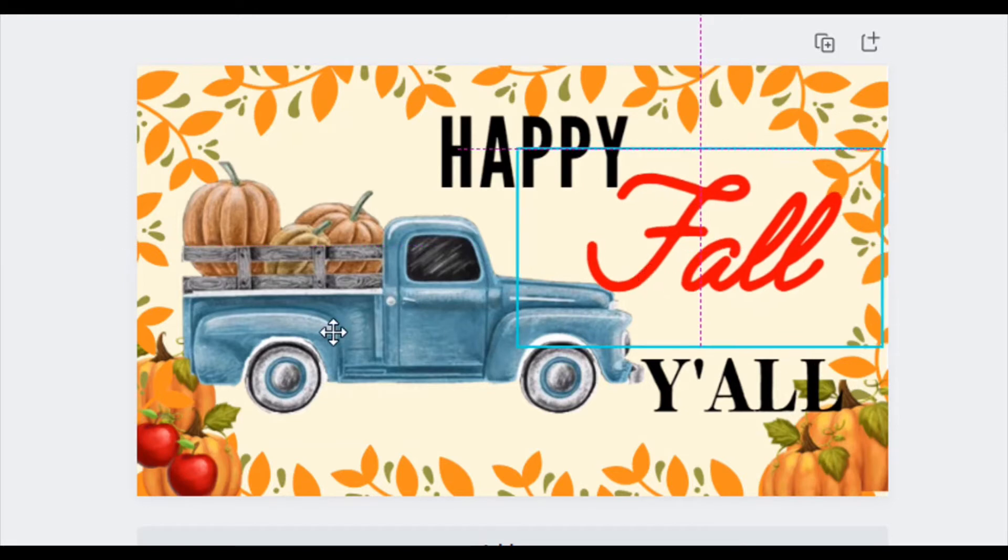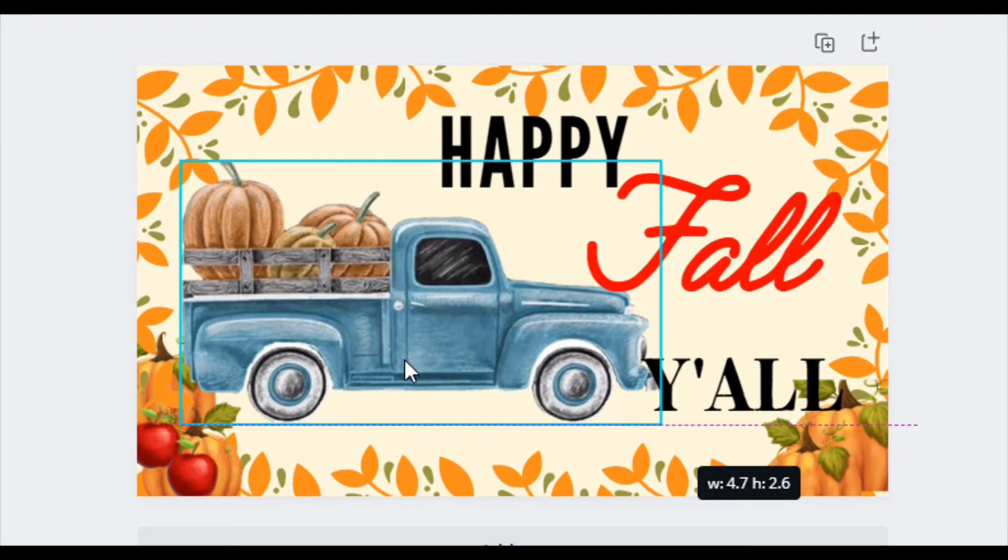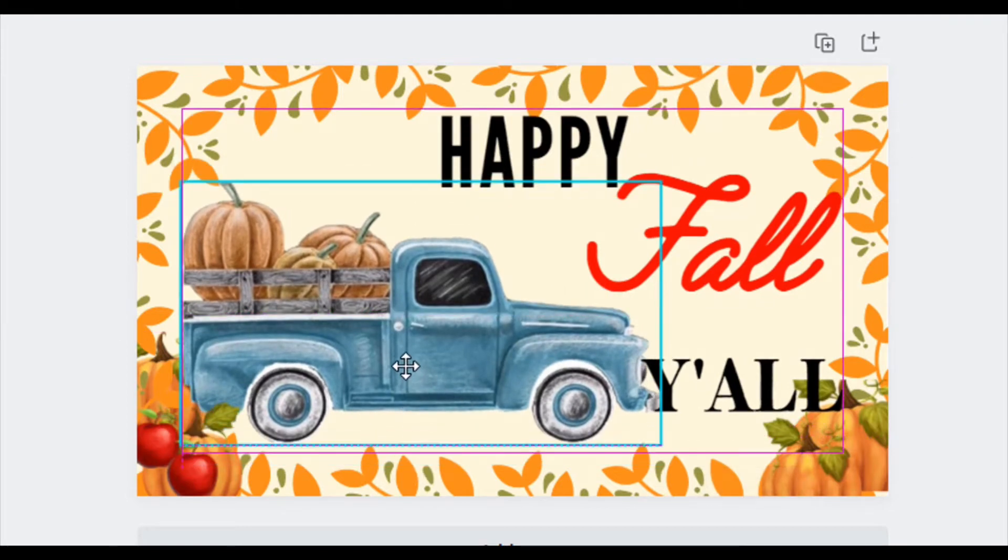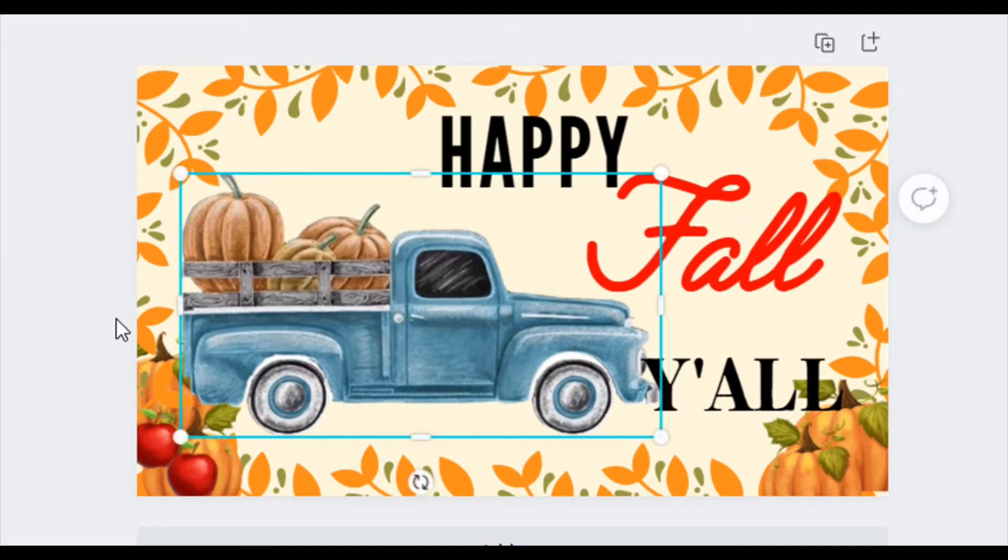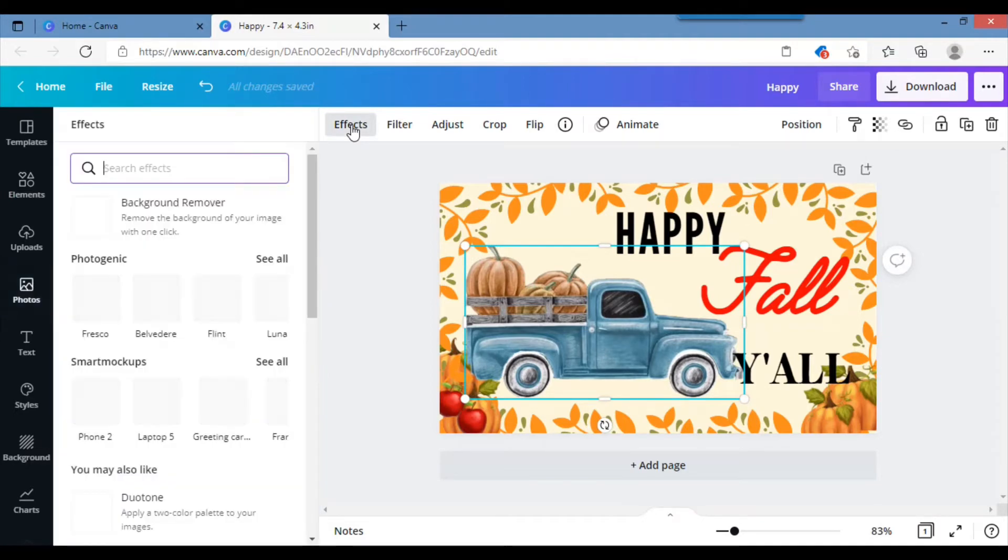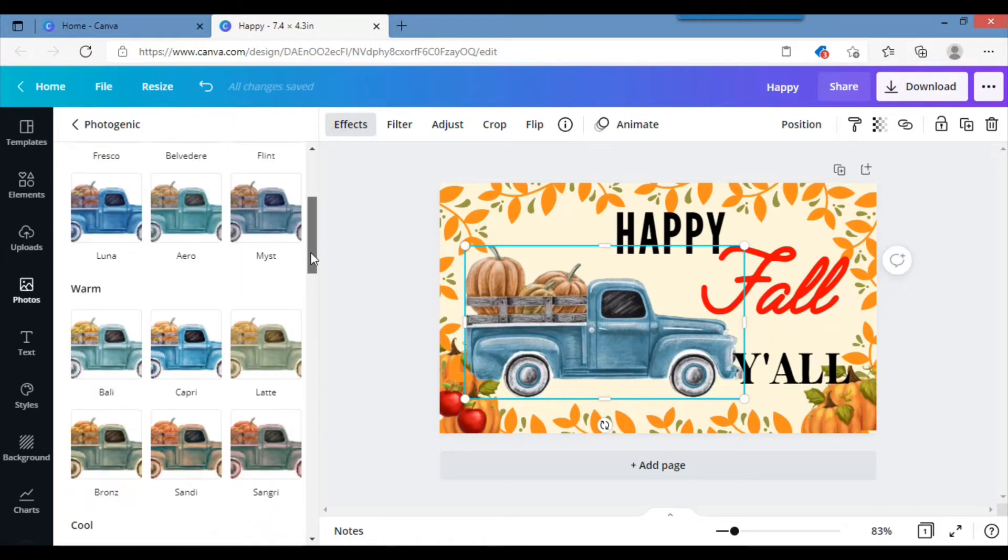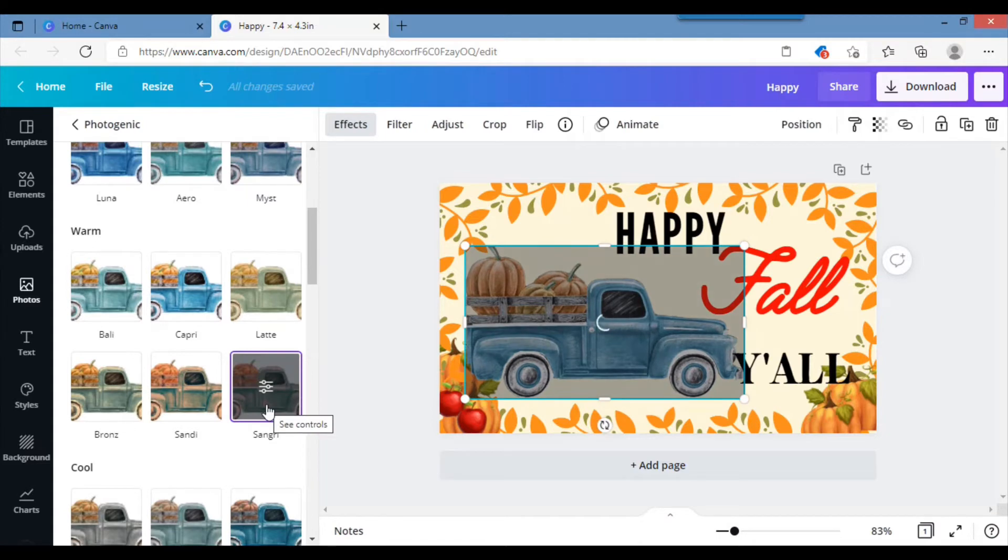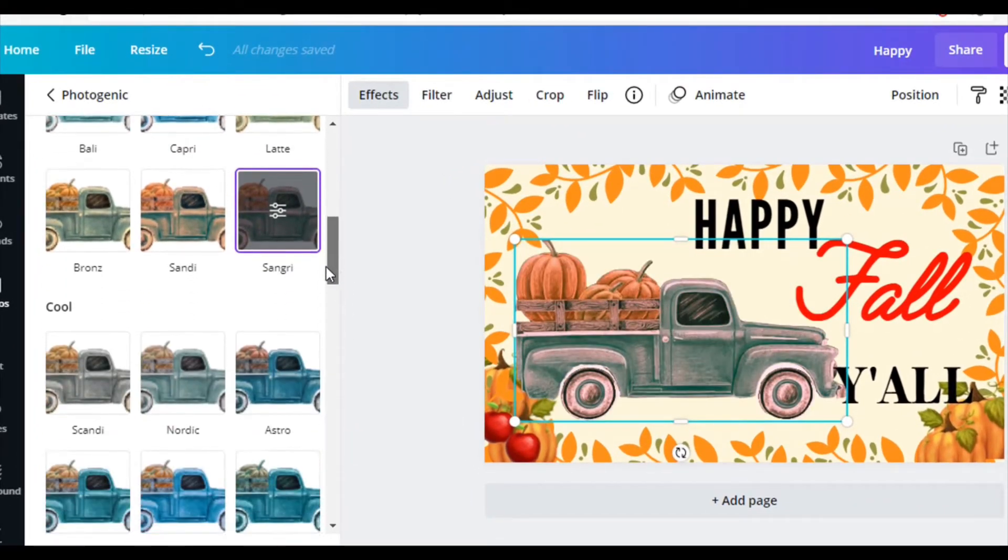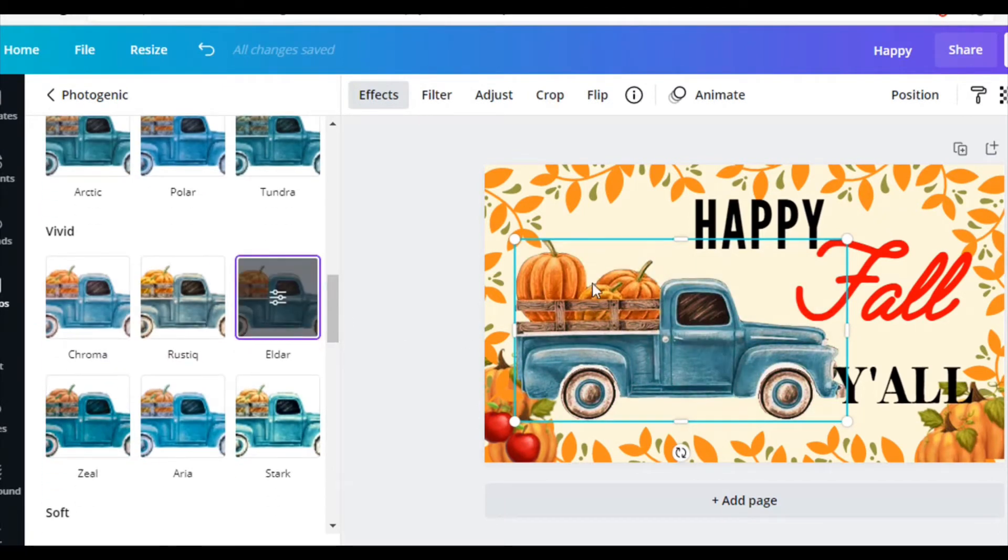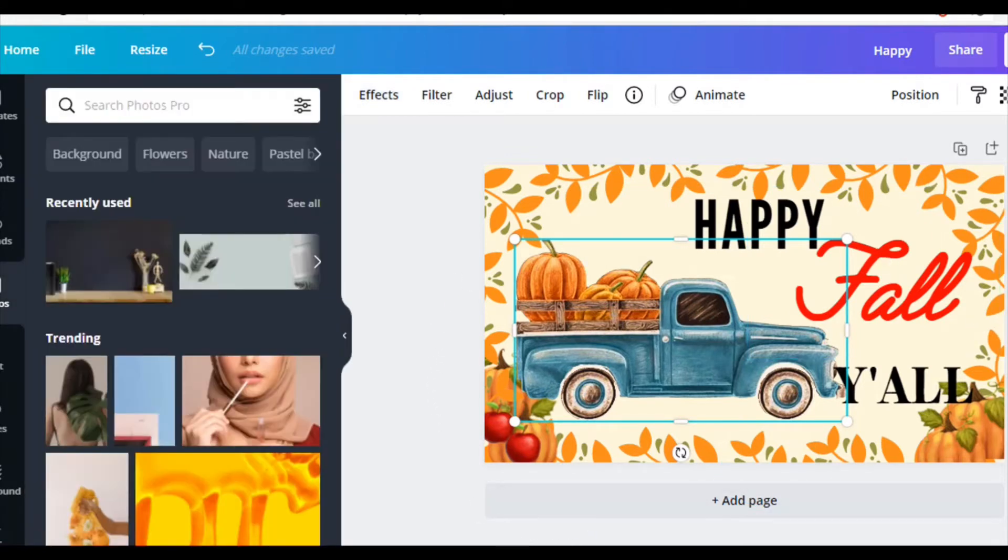Happy Fall Y'all. Let's just adjust this. One of the things I wanted to do is enhance this a little. So you can go to effects. Pick see all. Let's try this one, Sangria. Oh no, I don't like that. I like that. It makes it a little bit more orangey. I really like that.